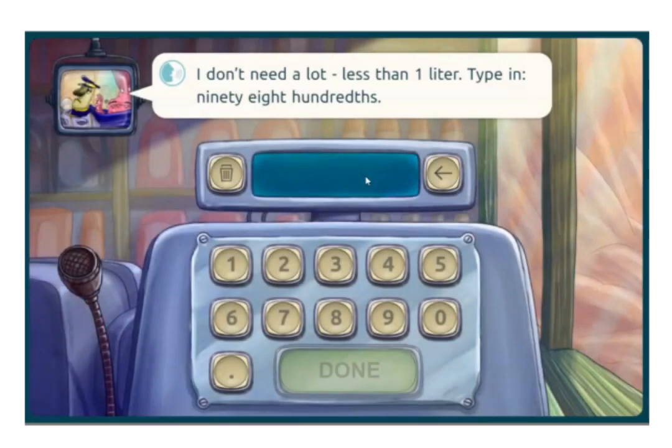Let's try to help this second customer. 98 hundredths. In this second problem there's no whole part to anchor us. For some children this will provide a significant challenge.